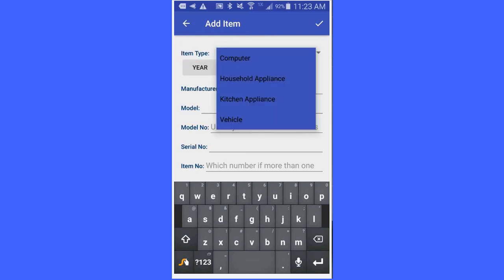You will notice you have four choices: computer, household appliance, kitchen appliance, or vehicle.